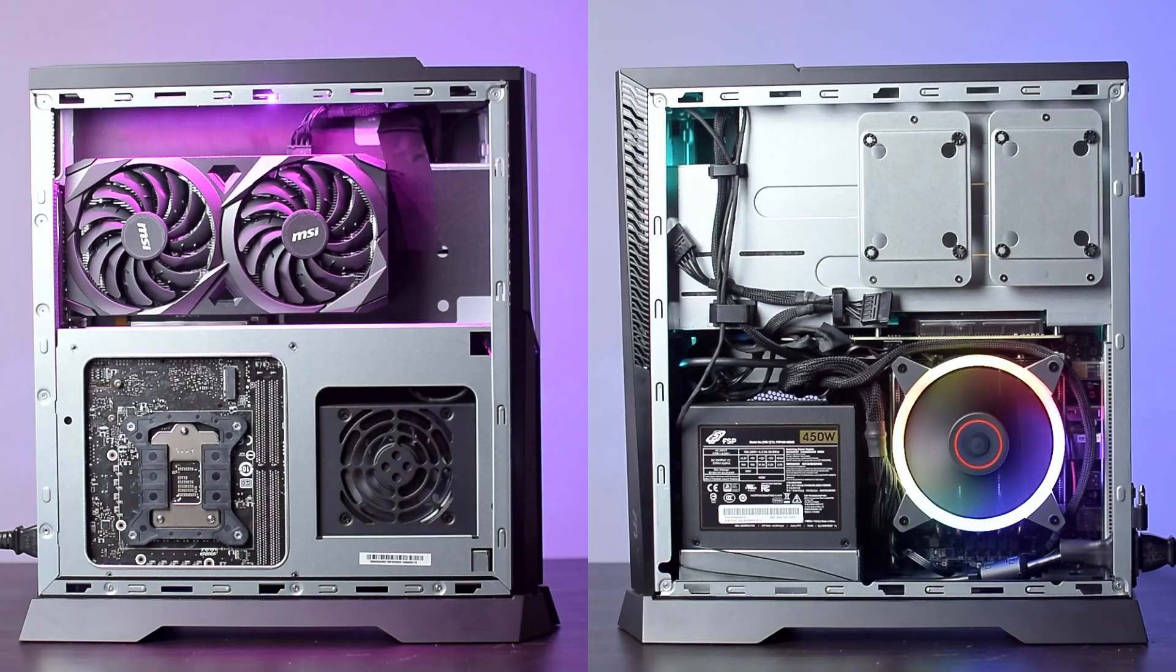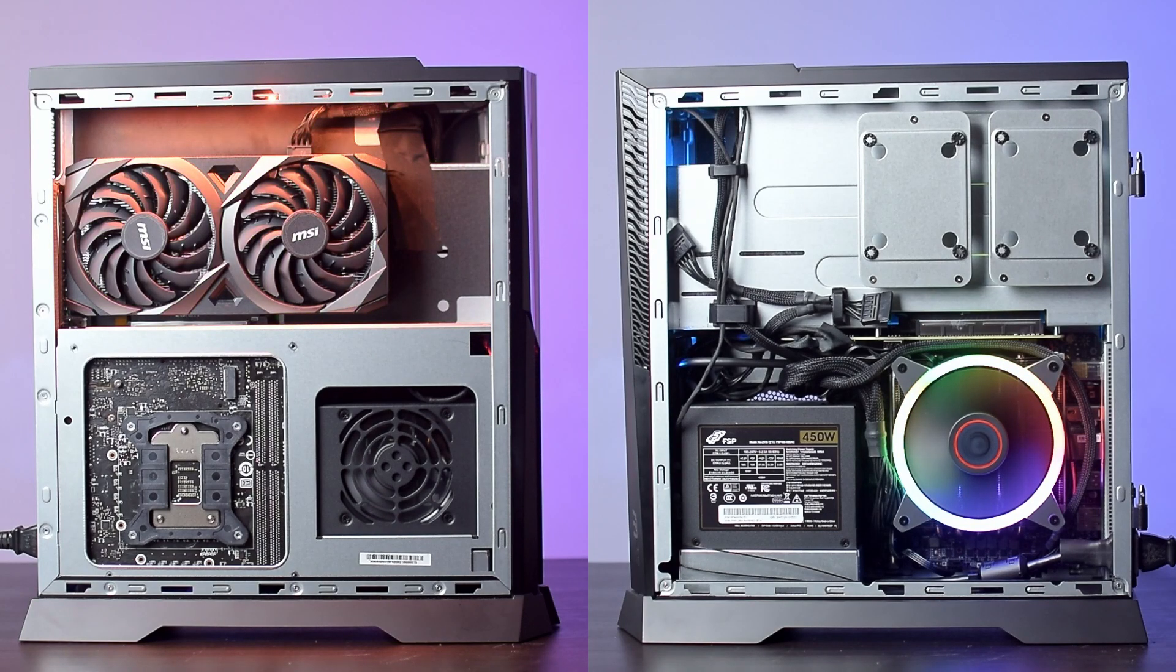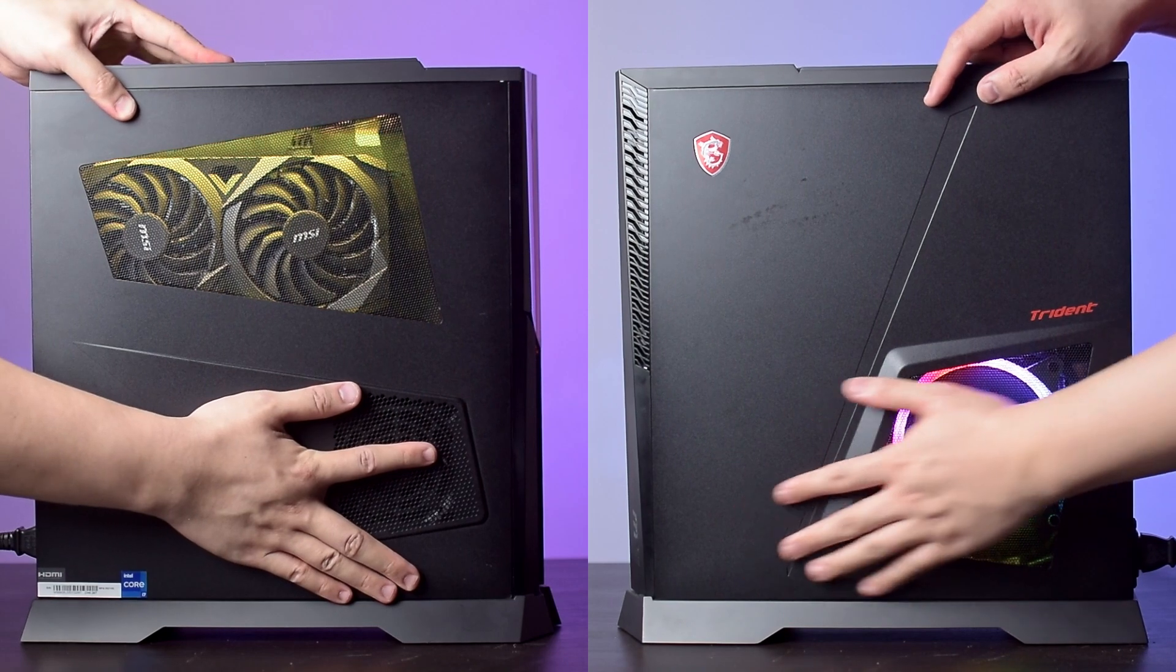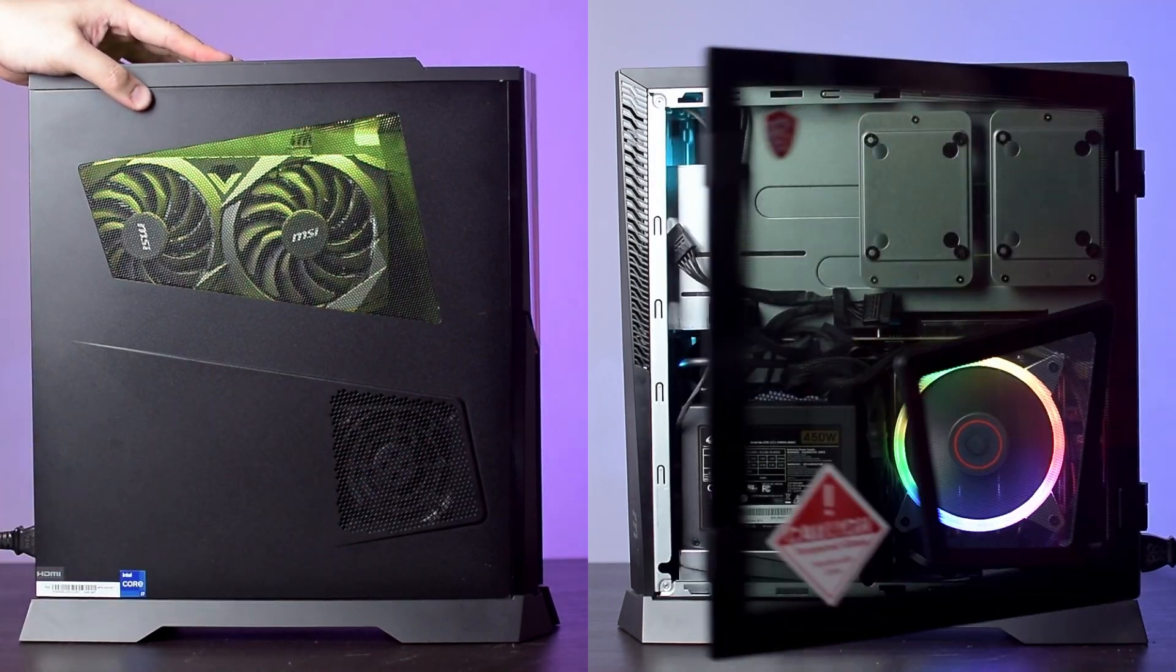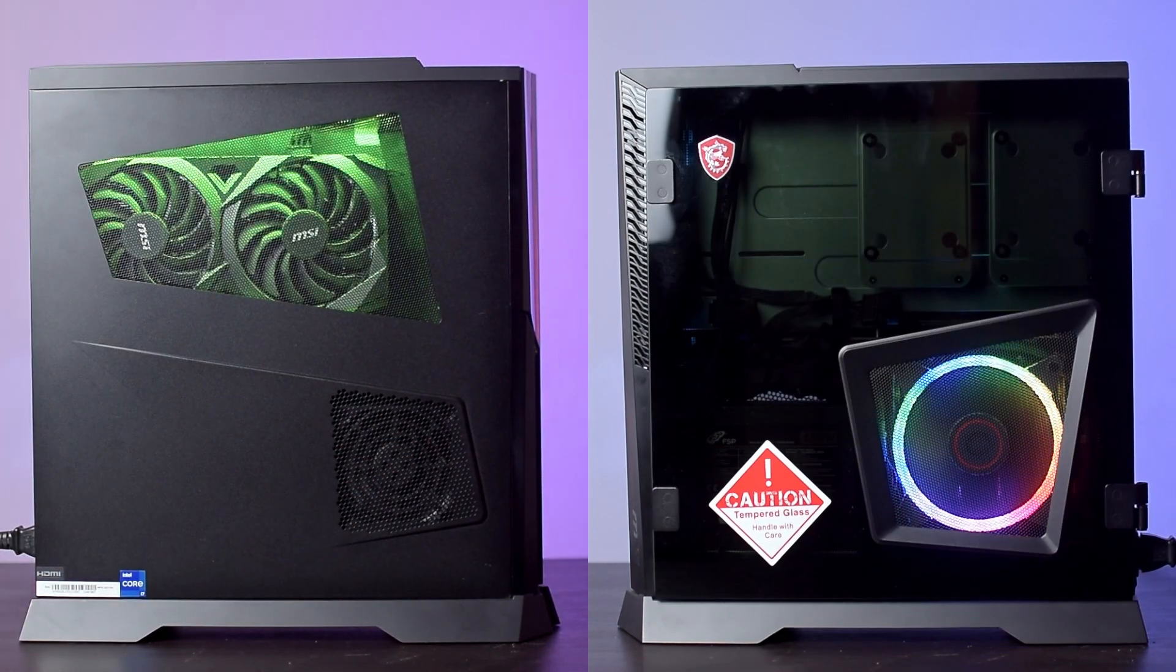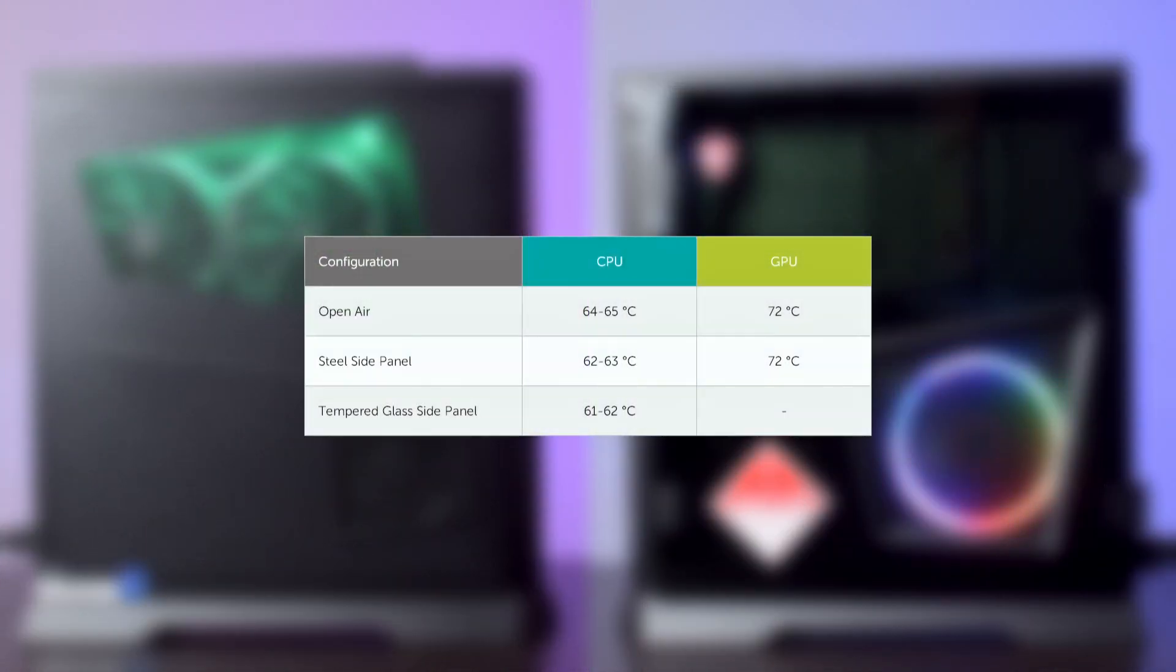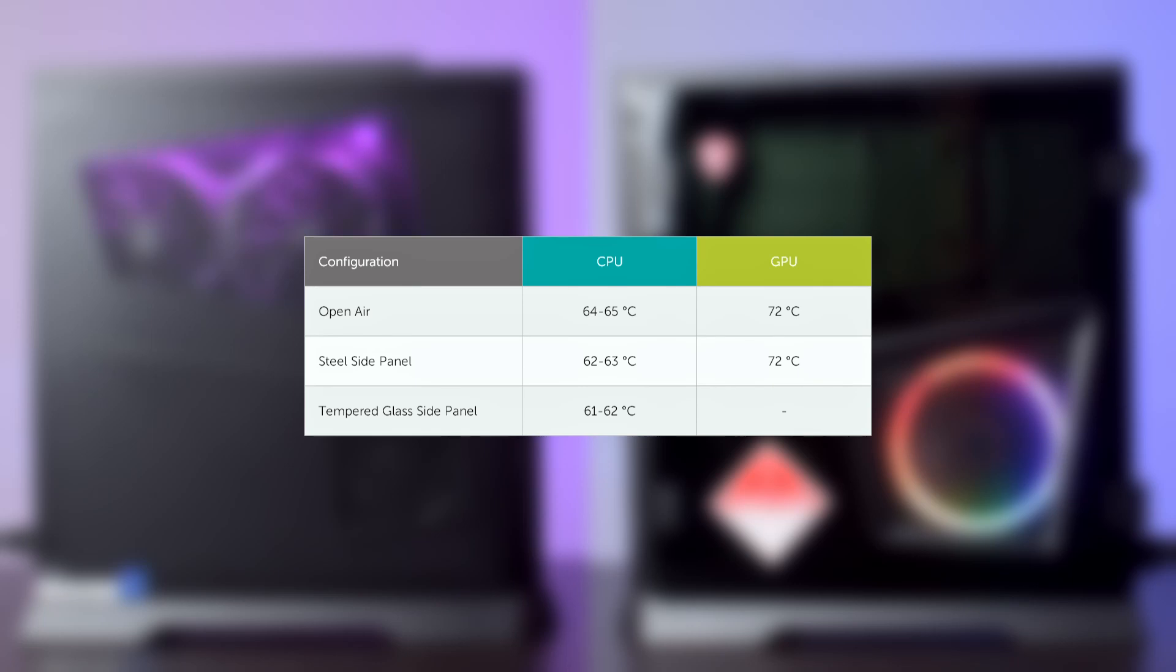I also did some additional testing for the temperatures with open air, the steel side panel on, and the glass side panel on, and compiled them into this chart here. This testing was all done while stress testing the CPU and GPU in the Blender Victor benchmark, and this is where it got interesting.